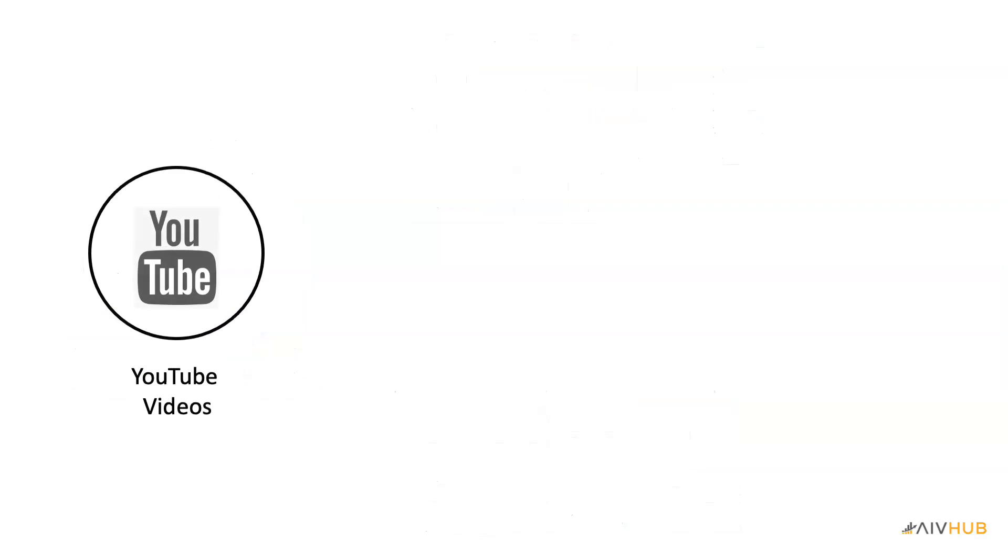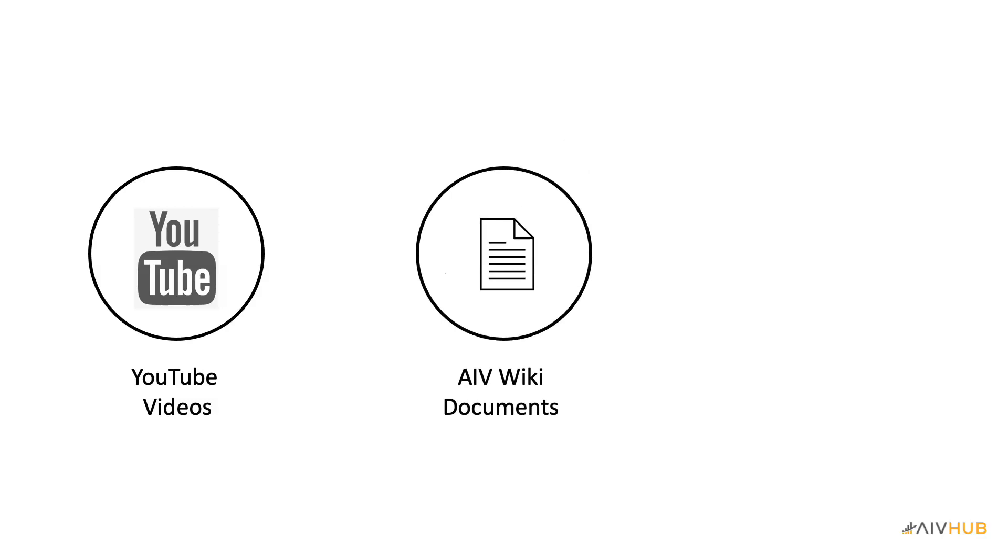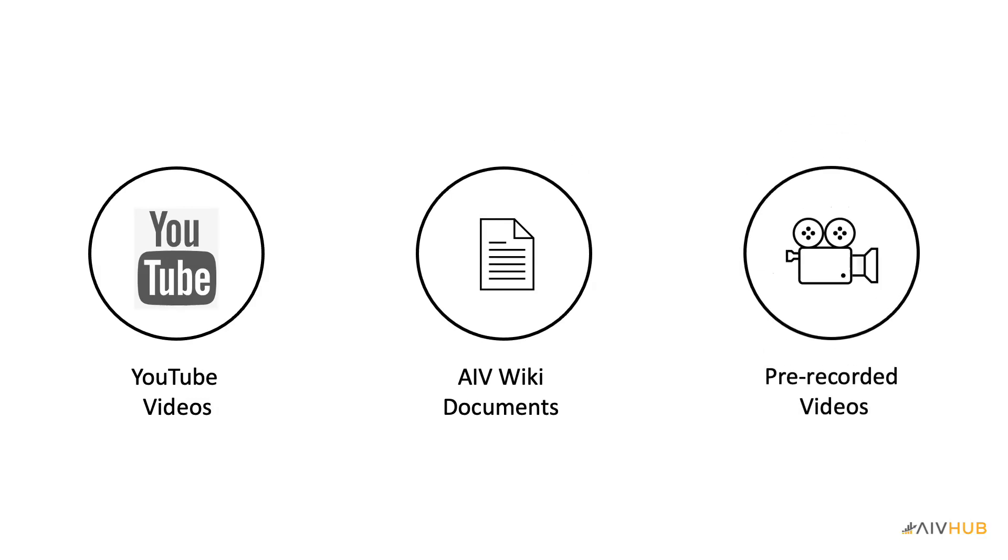For post-training support, you will find plenty of learning videos available on our YouTube channel and also free access to the AIV wiki document which also has a lot of pre-recorded videos on most of the features.